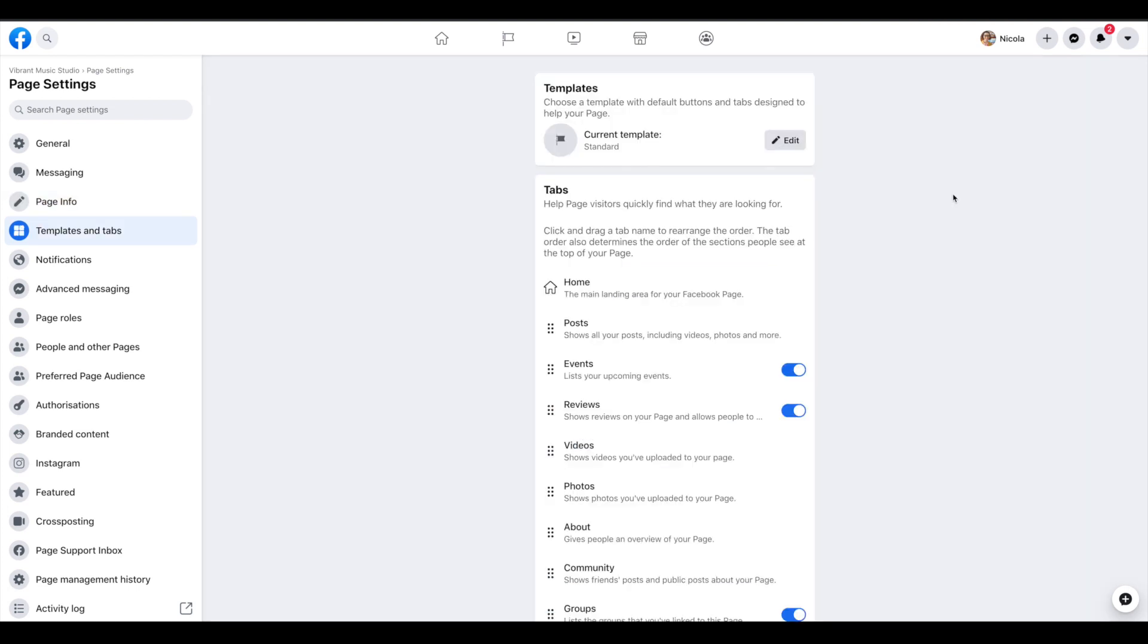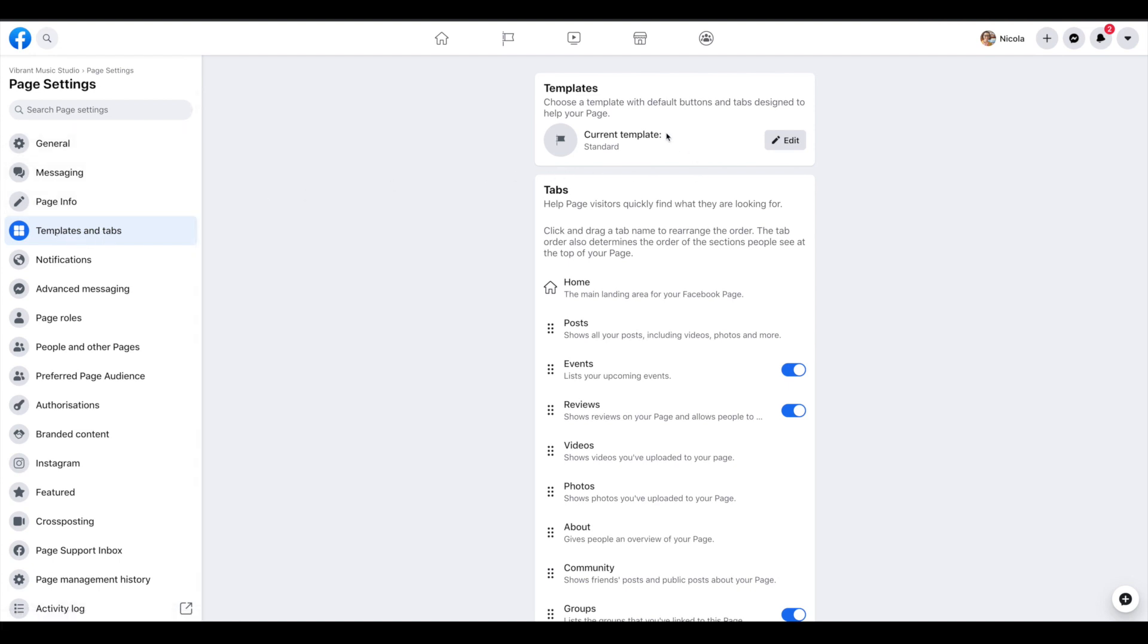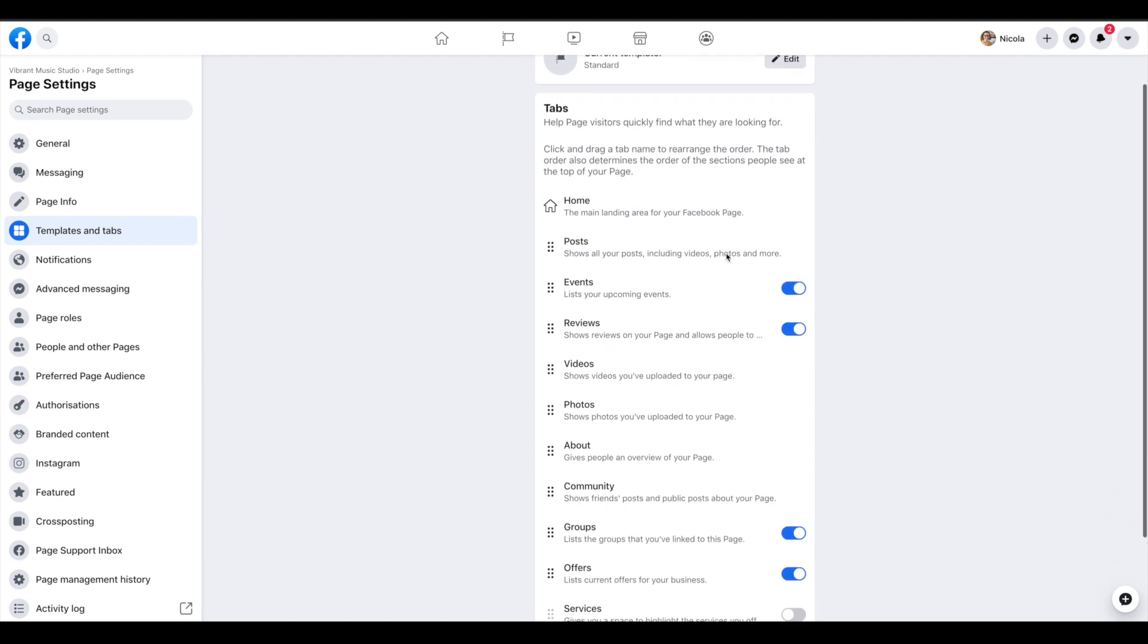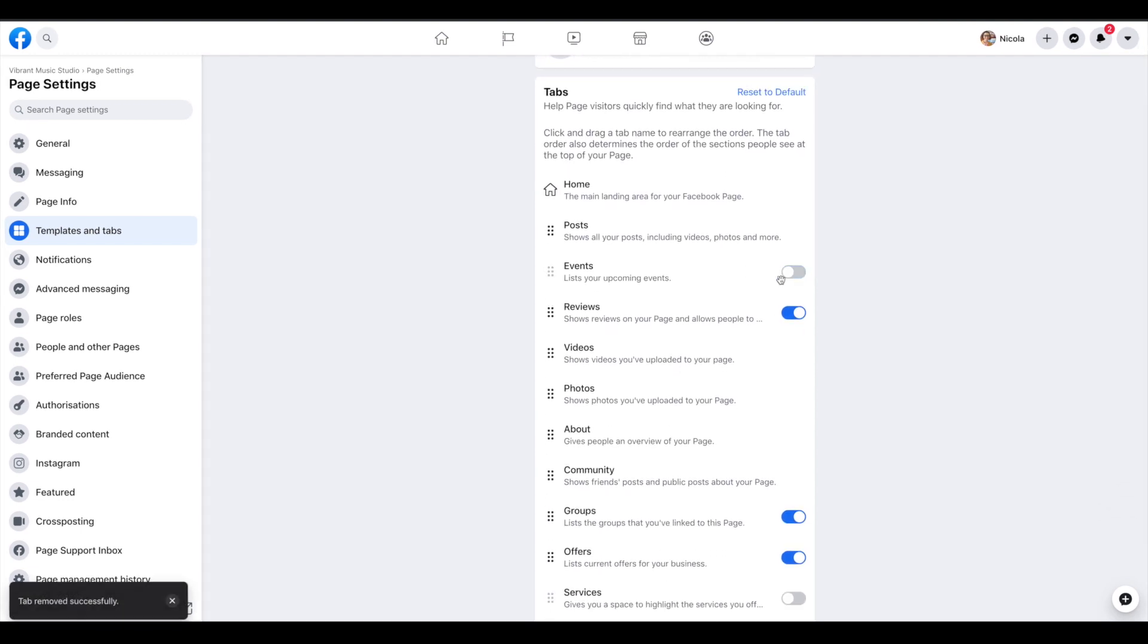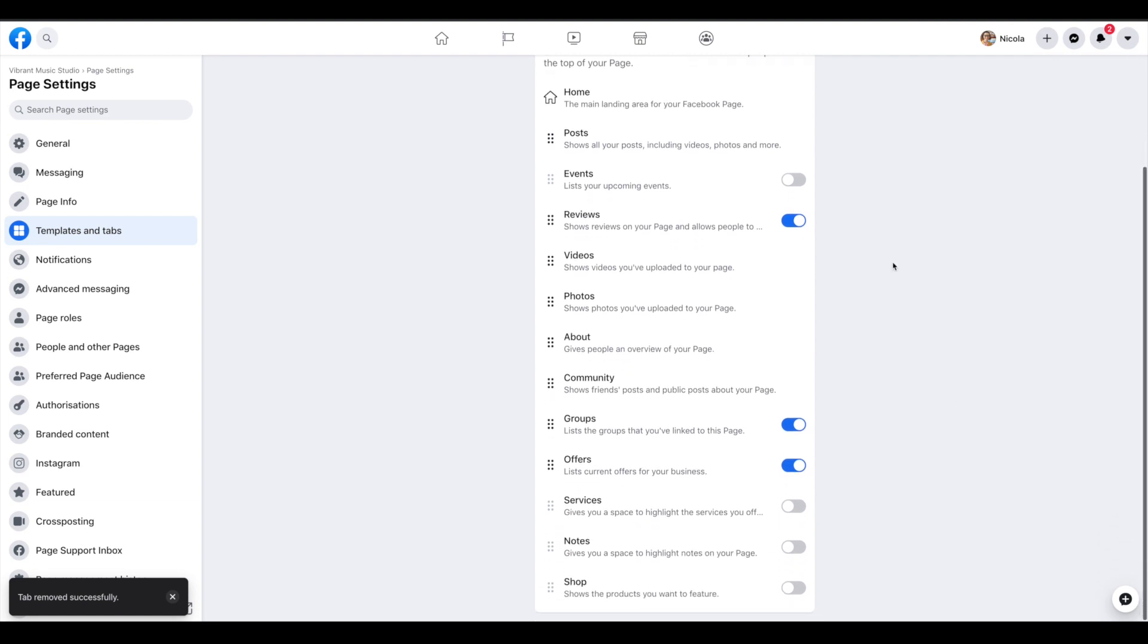Next area we're going to go to is templates and tabs. I like the standard template for most of us. However, I am going to turn off events. I'm going to leave reviews on in case people want to leave reviews there. You can prompt parents to do that.